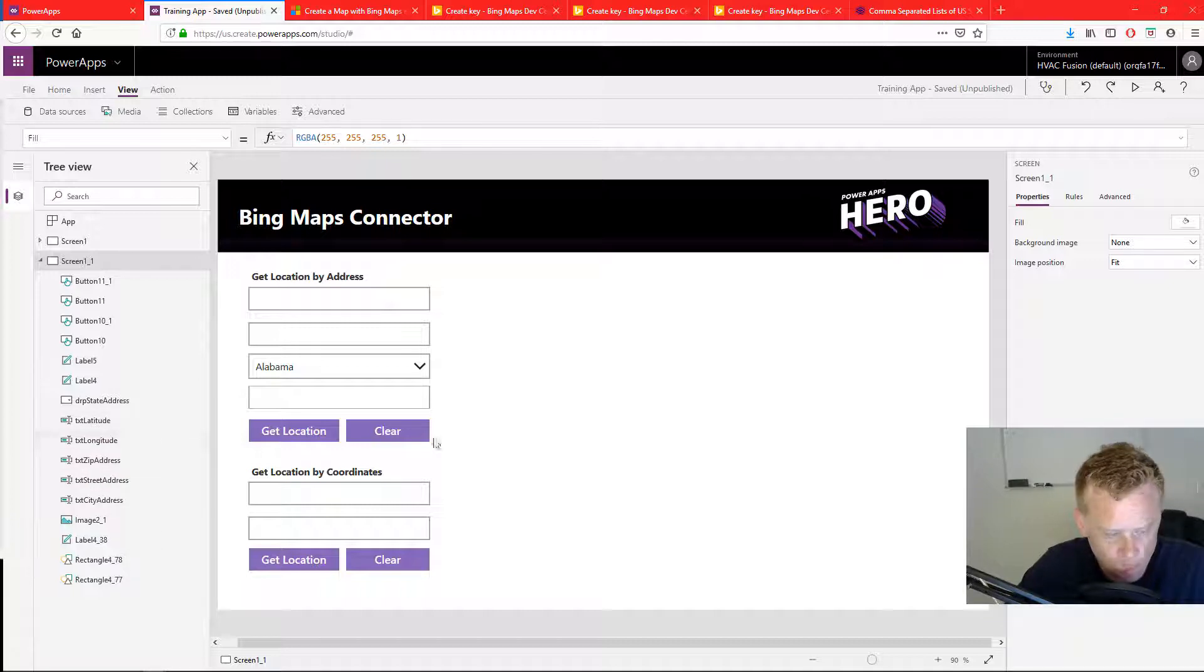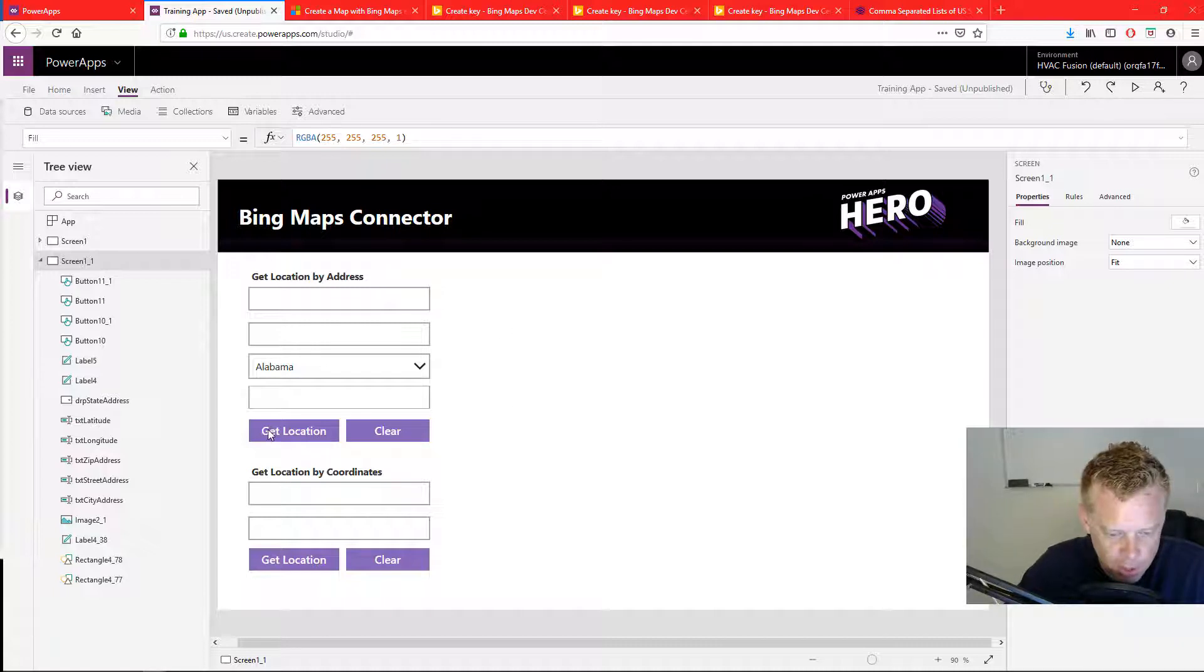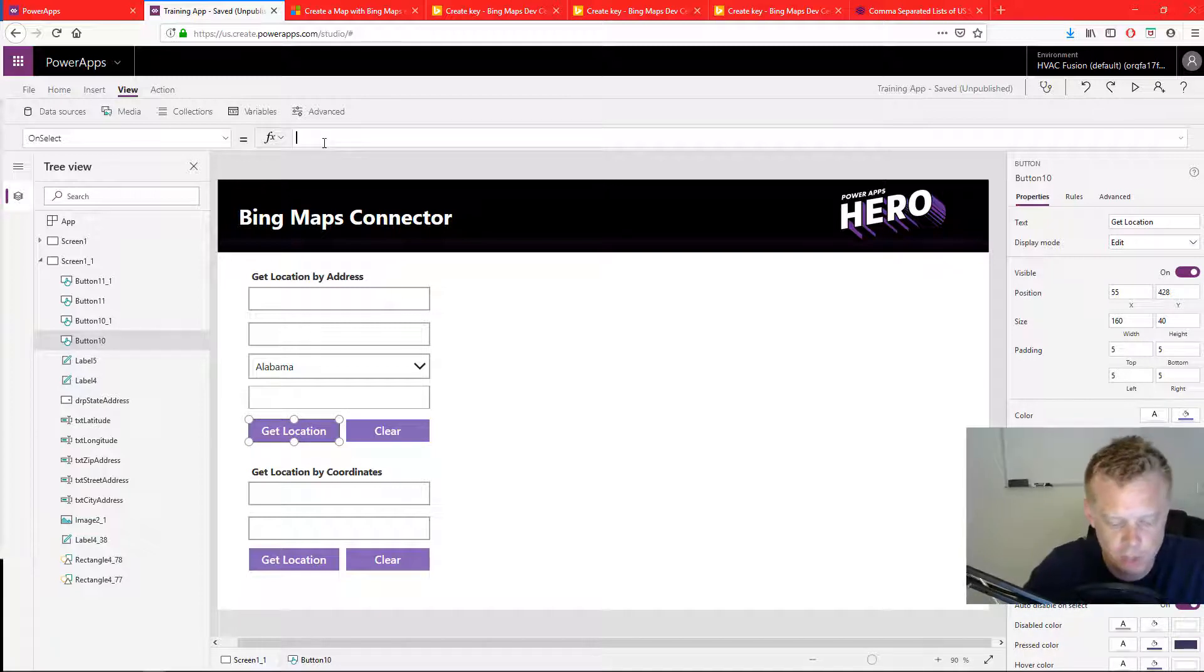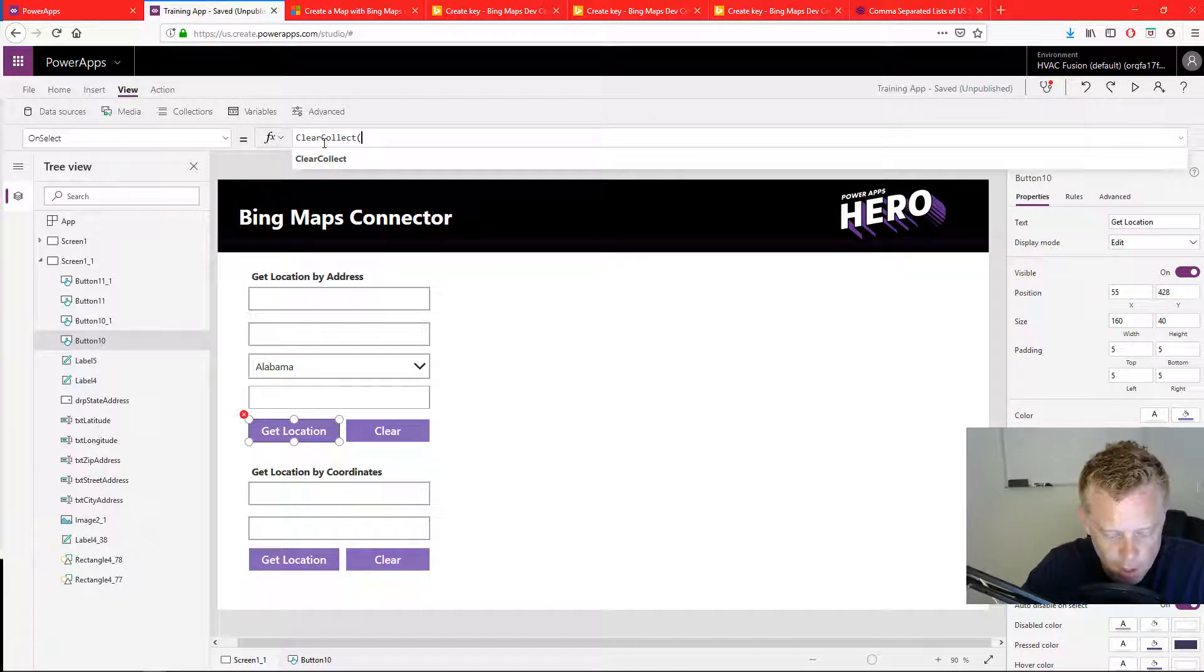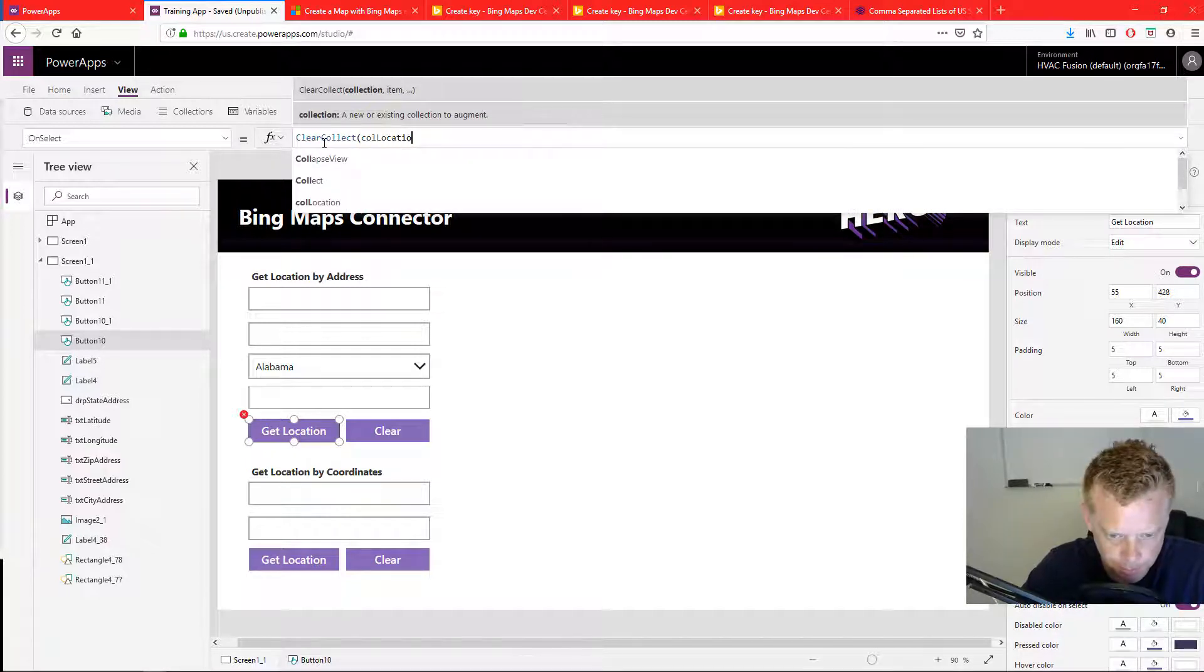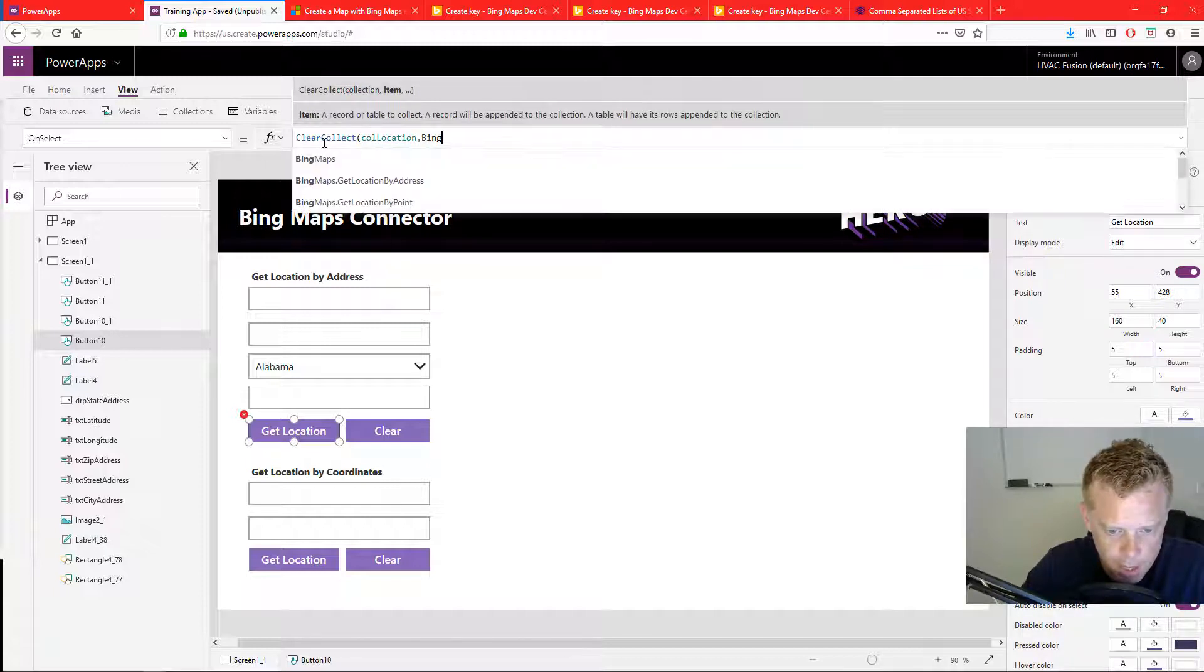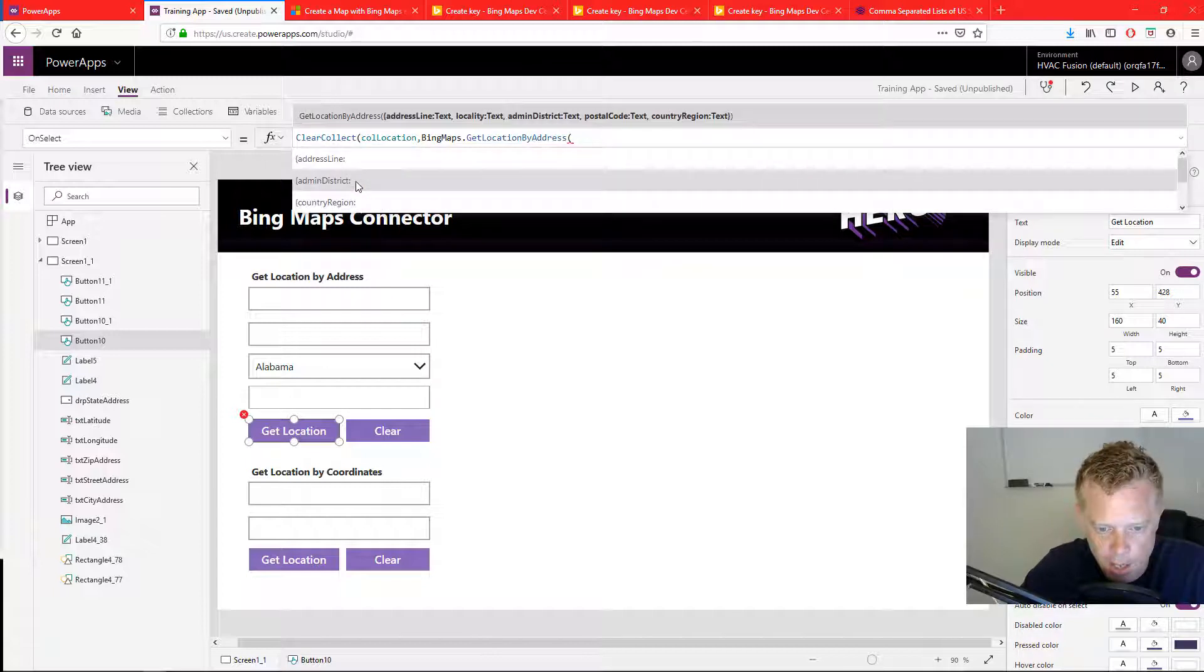So let's get started with the Bing API. So I'm going to start with this button first, get location. And we're going to create a collection. So I'm going to type in clear, collect, I'm going to name my collection col location, comma, Bing maps, get location by address.